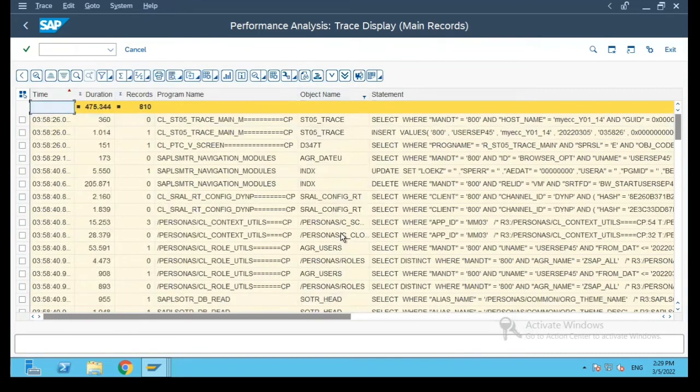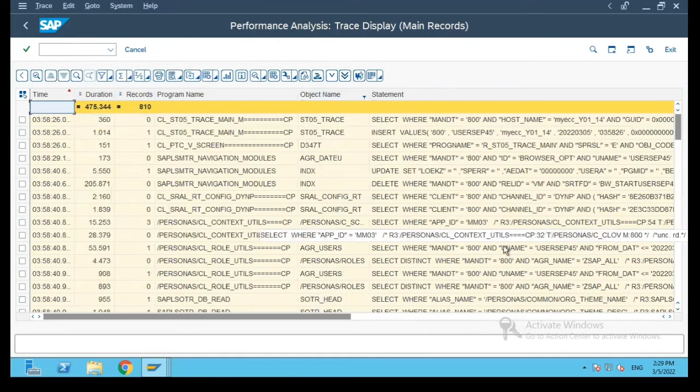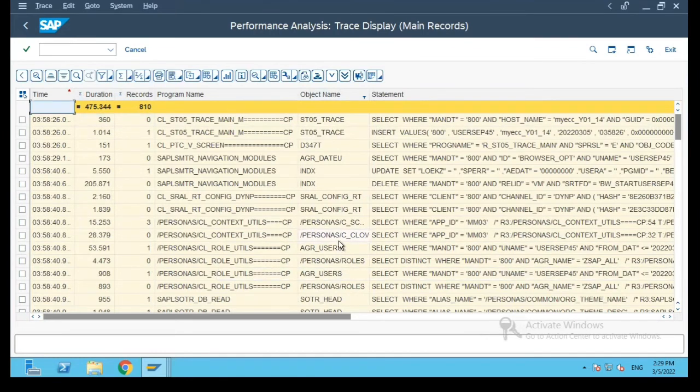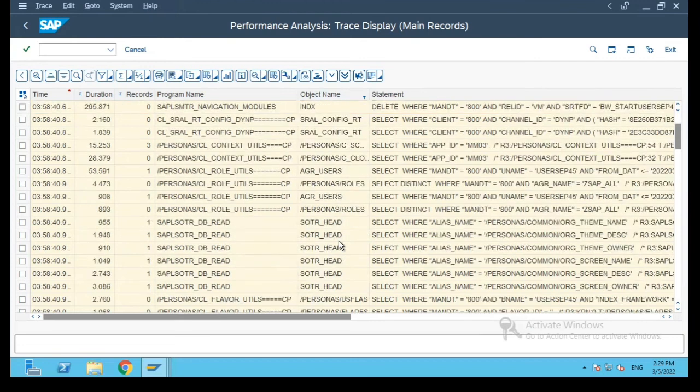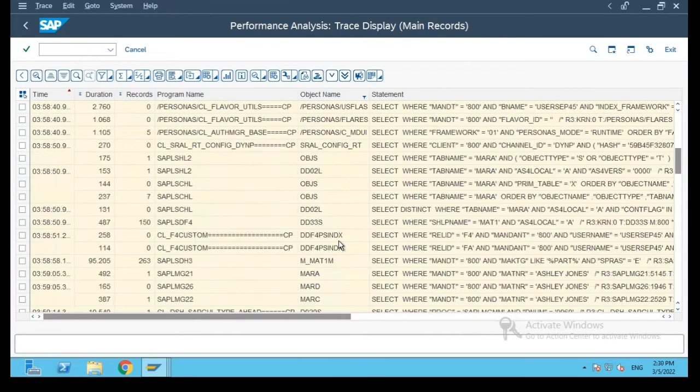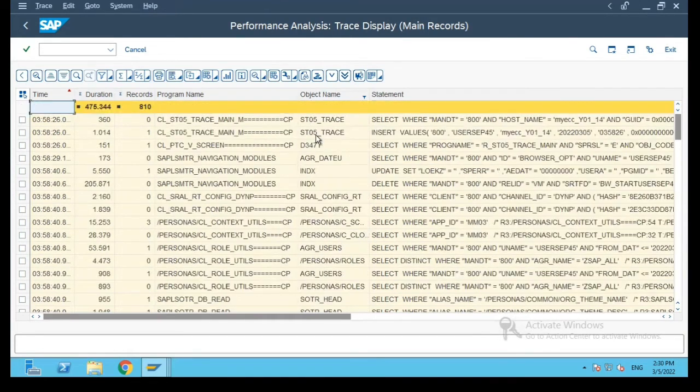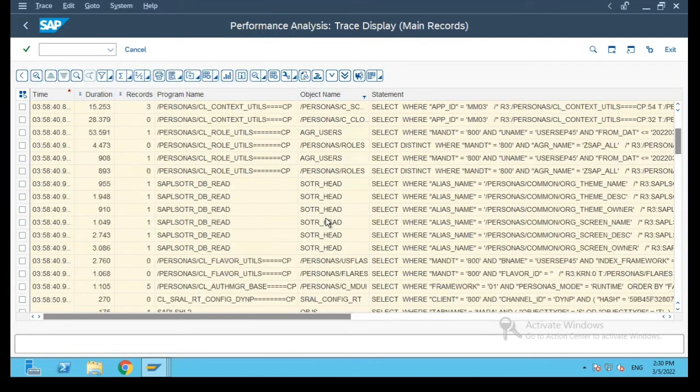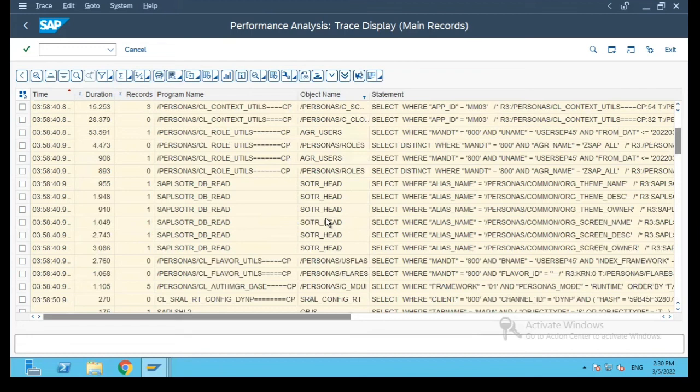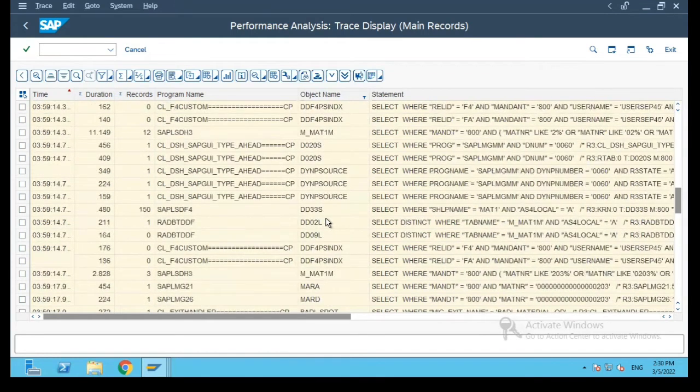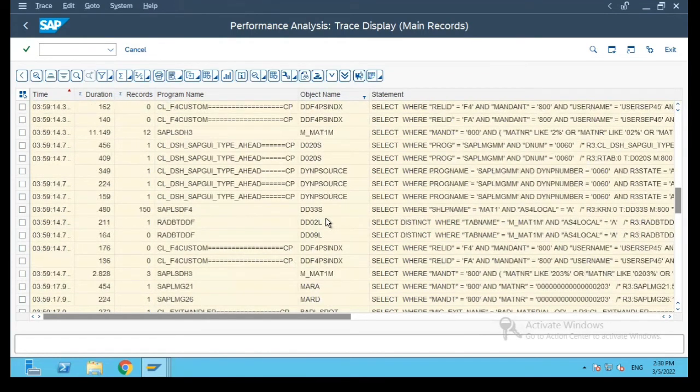What happens is because the trace was activated for the transaction MM03, before I browsed through the transaction MM03, all the subsequent tables which were accessed after the trace was activated are also logged in this list.